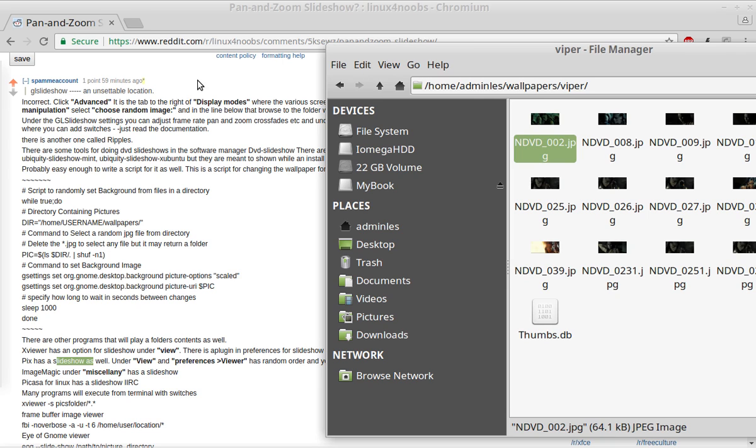But yes, Linux does have many ways of doing slideshows. So, that's it for this video.